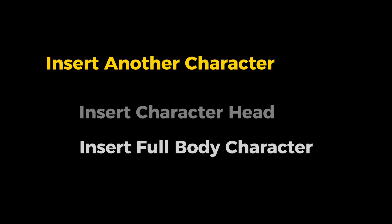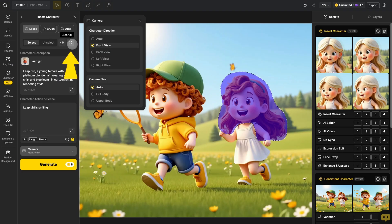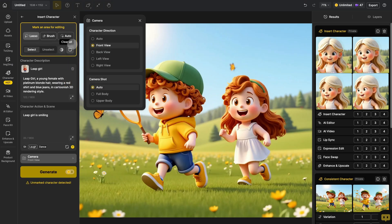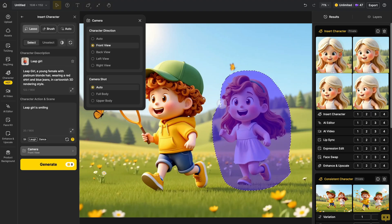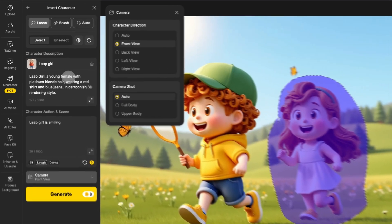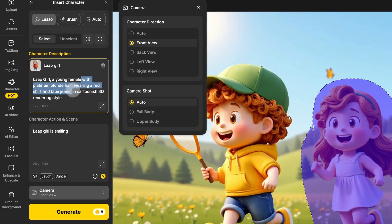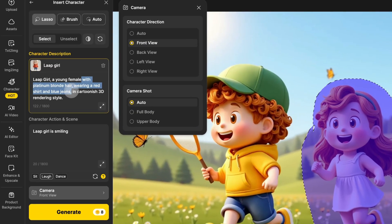If you want to replace the entire body of the random girl, just adjust the masking range. You can also edit the character description to change the character's clothing.